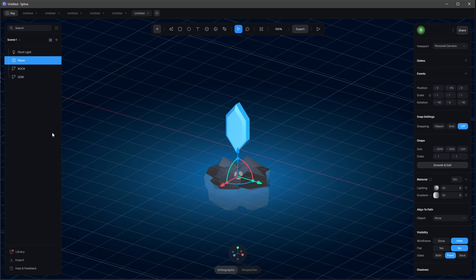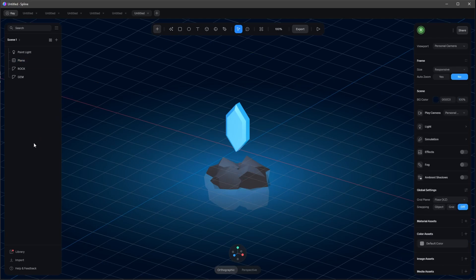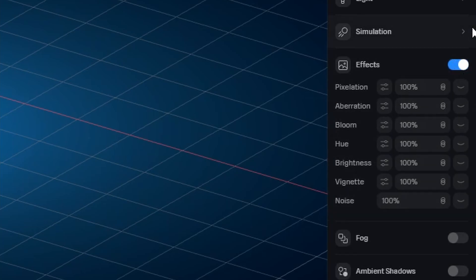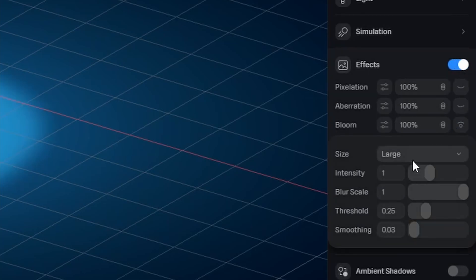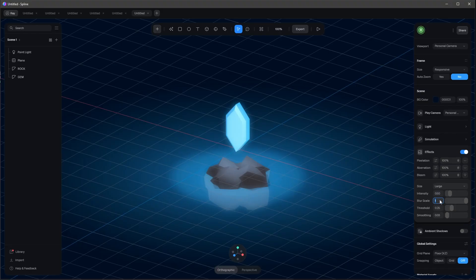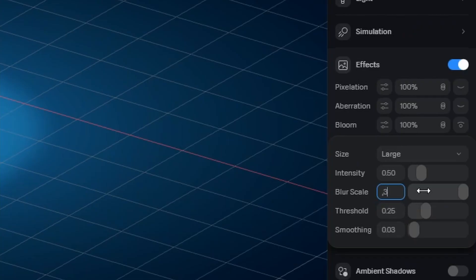You can see the rocks a little more, and it looks a bit like water. Now let's go into the settings and bring in the effects. Add bloom: intensity to 0.5, blur scale to 0.3, leave the threshold as is, and smoothing to 0.3.